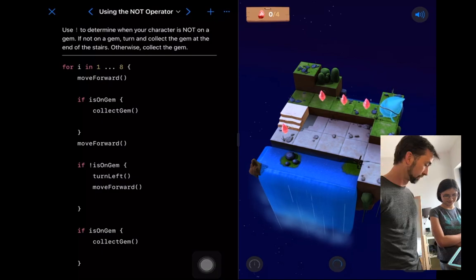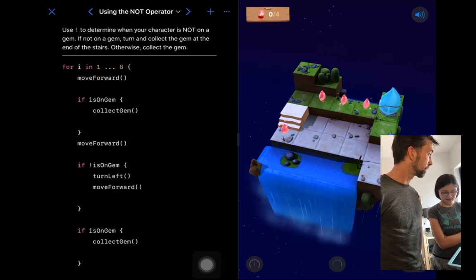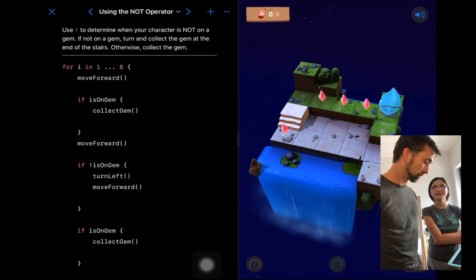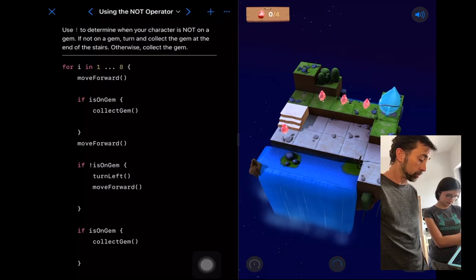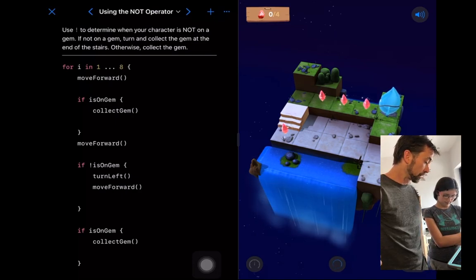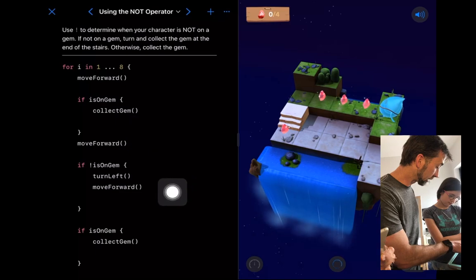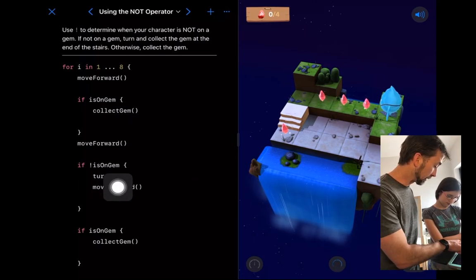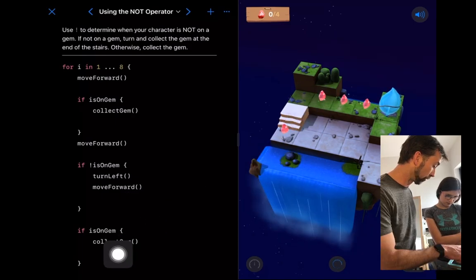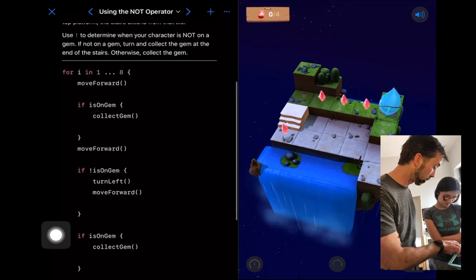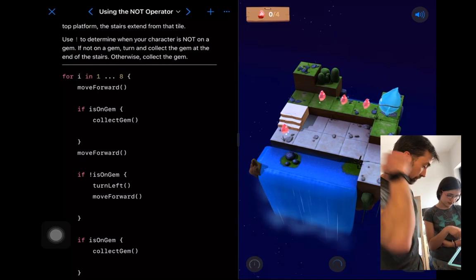Let's run it and step through the code to find out what's happening. Changing the loop was a good idea — that's one of the tools we have at our disposal. Another tool is to change the conditions. I can see you used 'if isOnGem' to collect the gem, then 'if not isOnGem' to turn left and move forward, and then check again if you're on a gem.